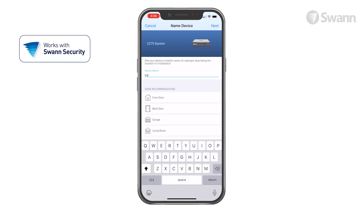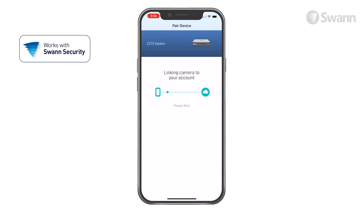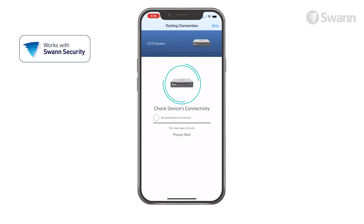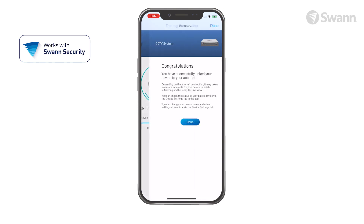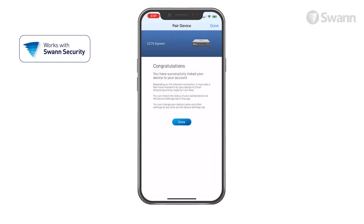Then give your recorder a name. Now select your place of purchase. Then select OK. Now select Done.